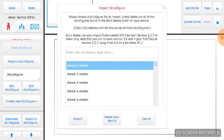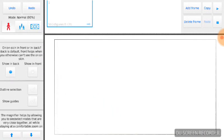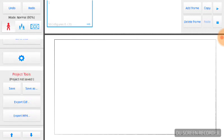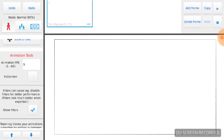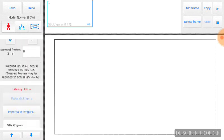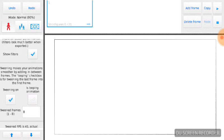Okay, so the first thing you need to do is, when you open the app, it starts right here. The new project, the open project, the right thingies, the app tools. So you've got to go down, and down, and down, and down, until you see this.